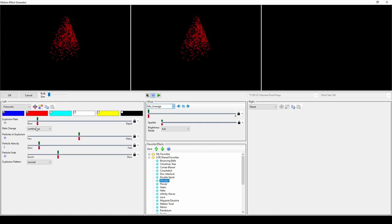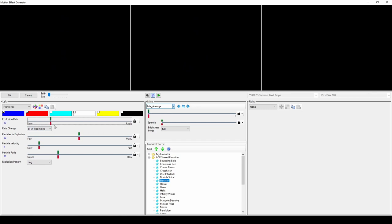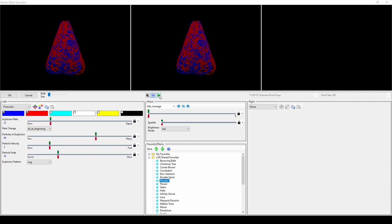Fireworks can be set to continuous mode or all at the beginning and set to explode in a variety of patterns. You can adjust the sliders in this effect to change how the fireworks act, such as how quickly they explode and fade away at the end.